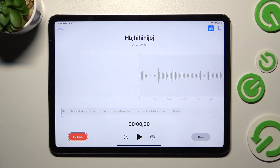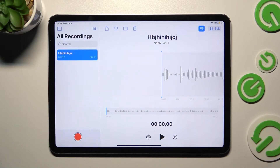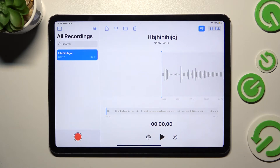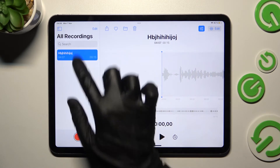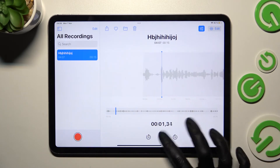Now you can select done over here to finally save your recording, and as you can see mine is here. If you wish to play it, click on it and tap on this icon.